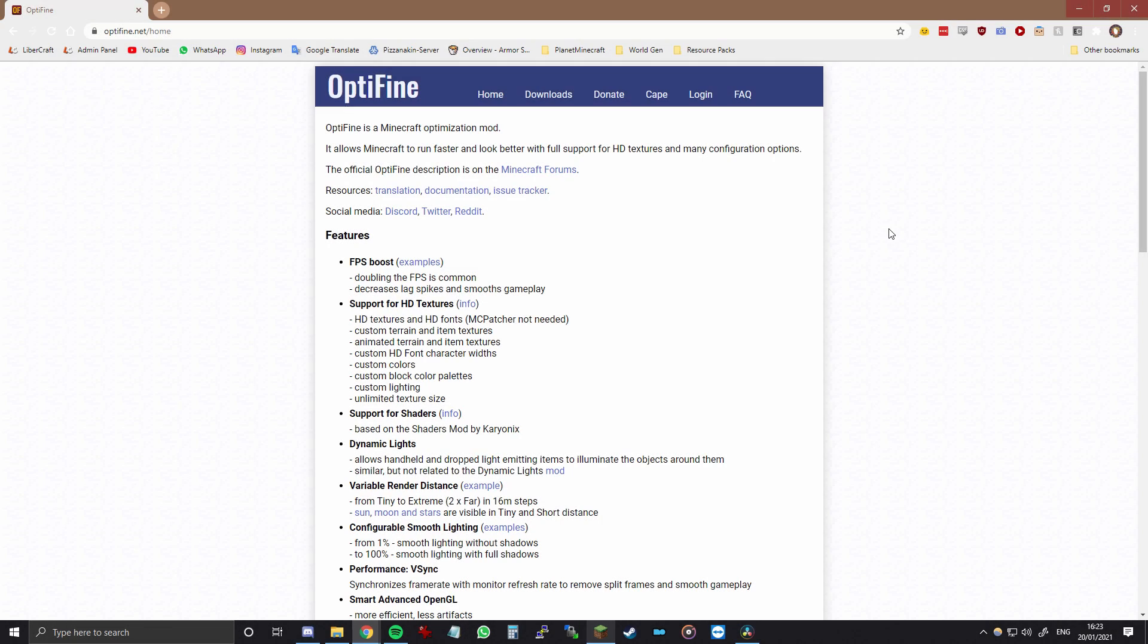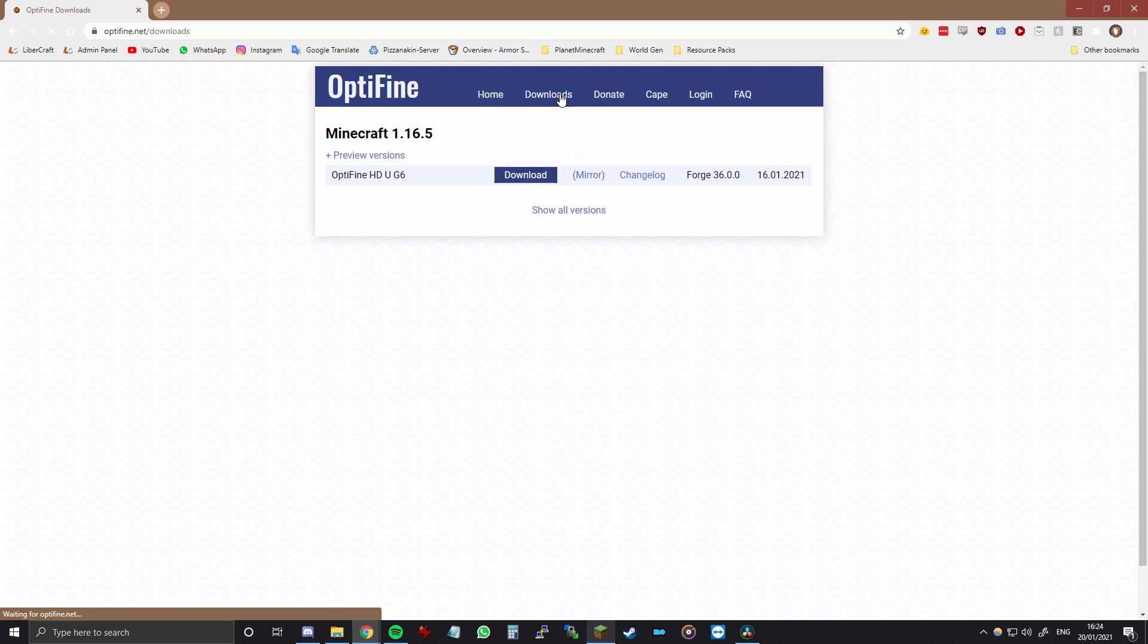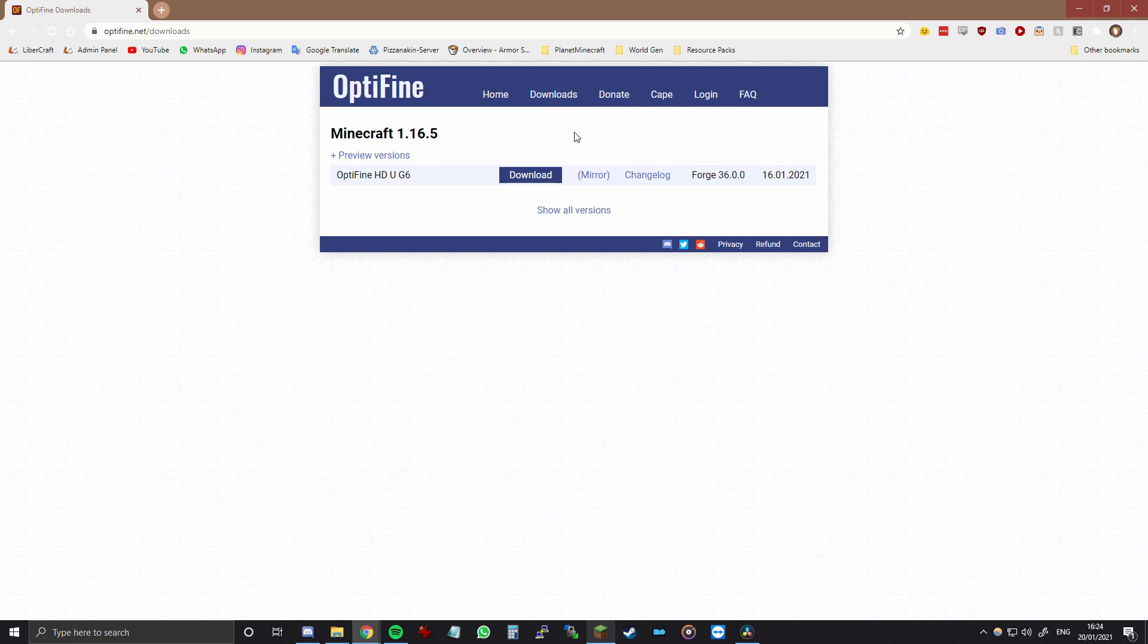Alright, so the first step that you want to do is to download and install Optifine. You can do this at optifine.net and the link will be in the description for this. So go to downloads and then download the version for Minecraft that you want. So I'm going to download for 1.16.5.